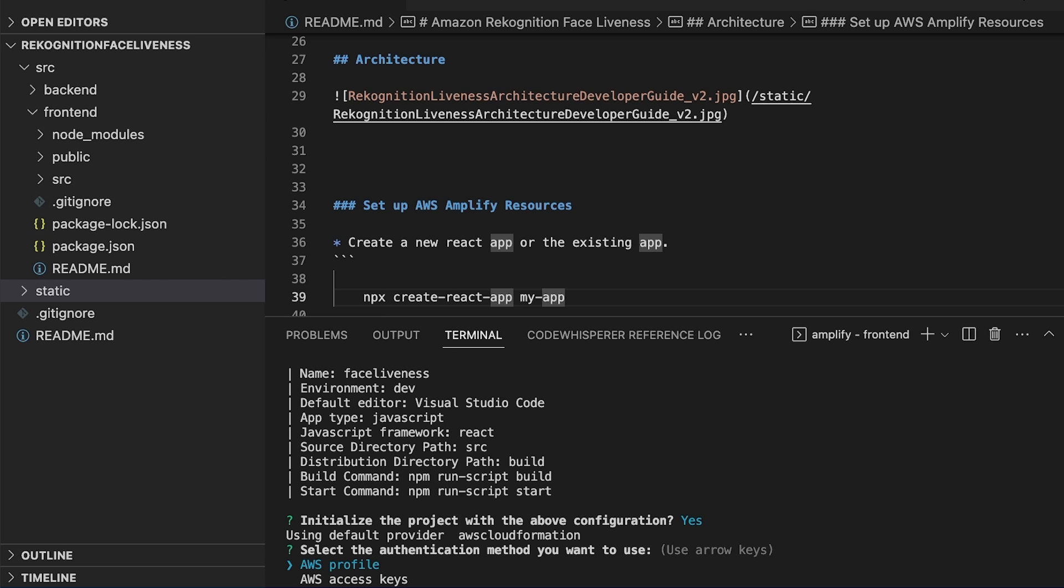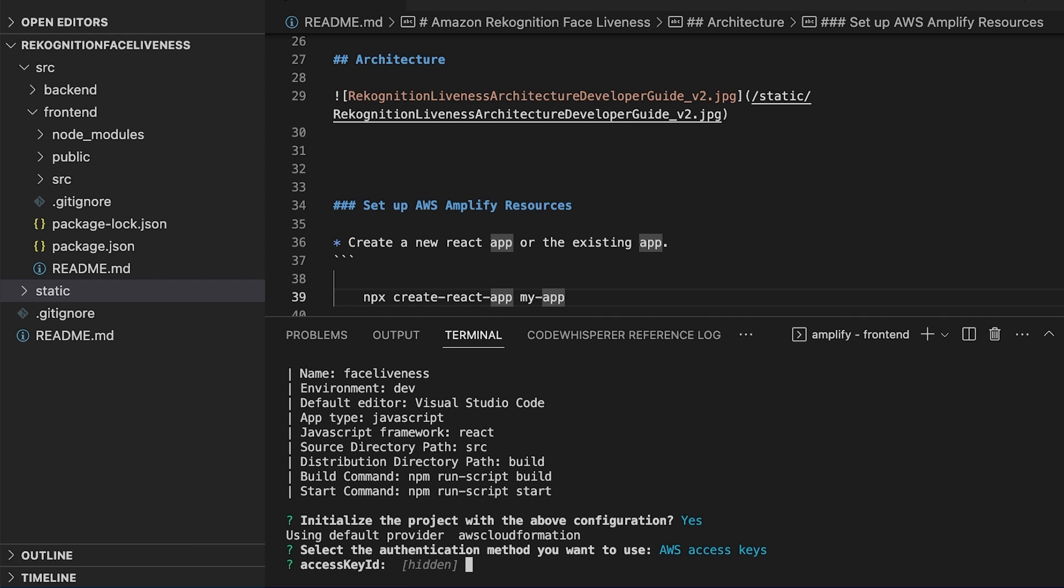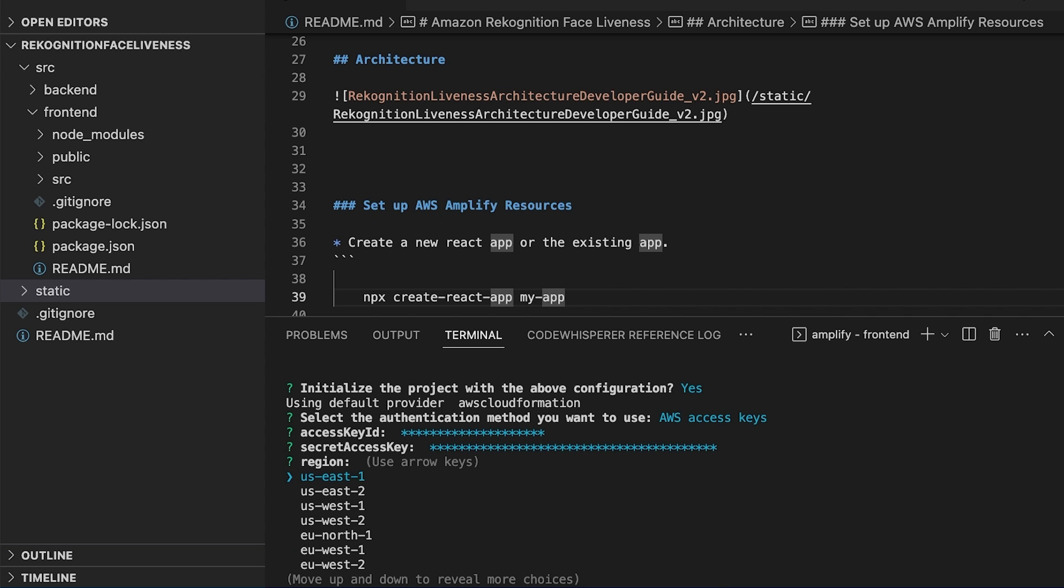Either we can use AWS profile or AWS access key and we select the region. Now we need to make sure we choose the same AWS region as the face liveness backend which we are going to configure in my next video.